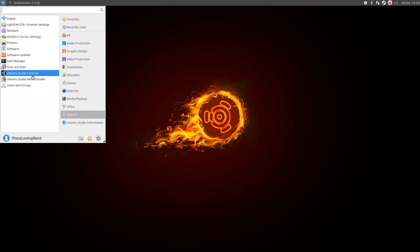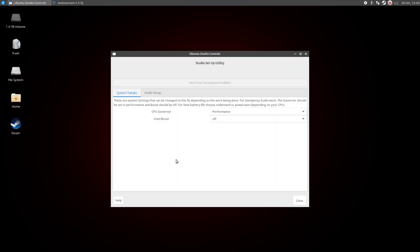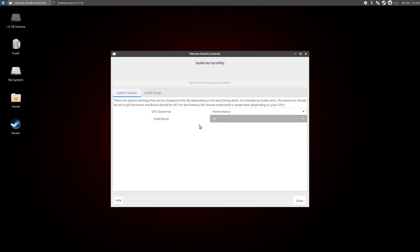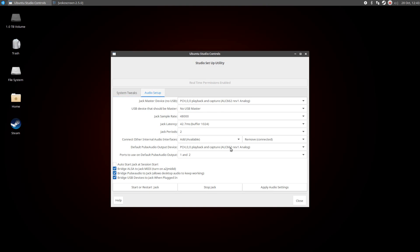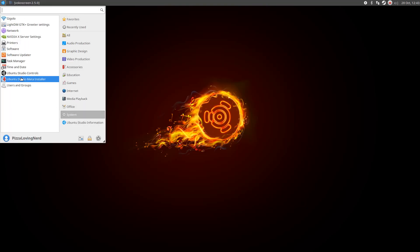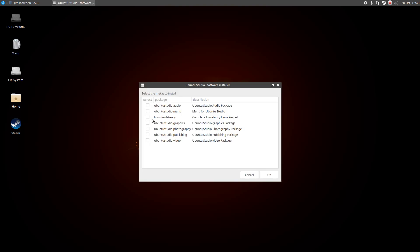It also has Ubuntu Studio Controls, so you can do Performance or Power Save, and then Intel Boost, not sure what that does. And then we have Audio Settings. And then we also have Ubuntu Studio Meta Installer, so you can install different stuff.